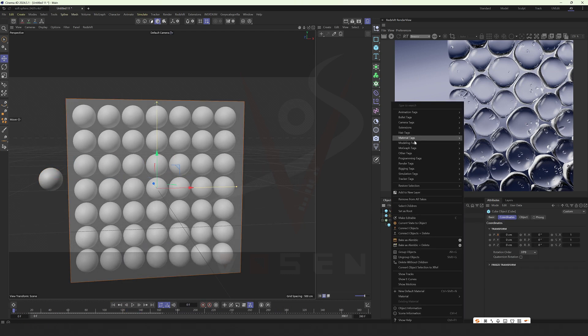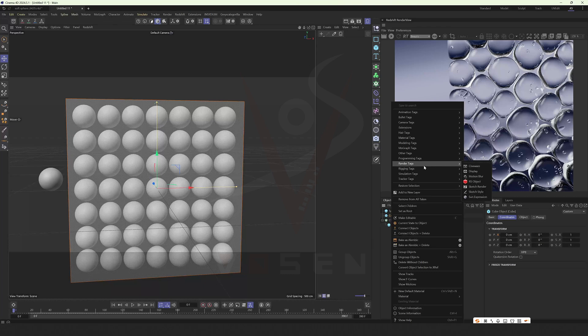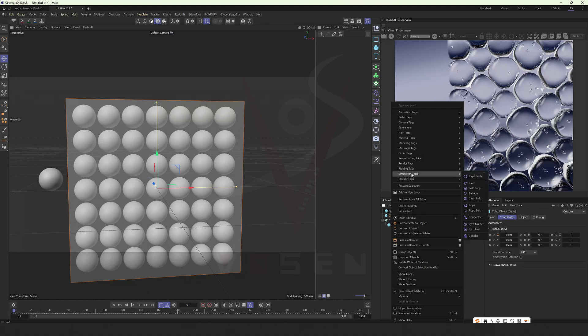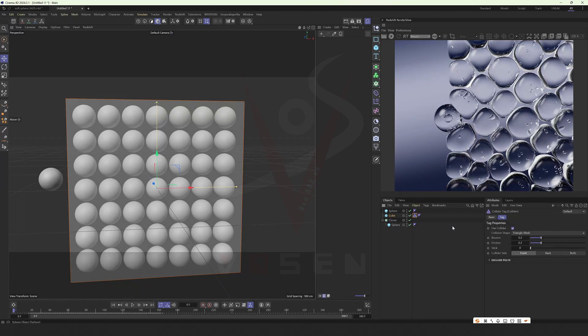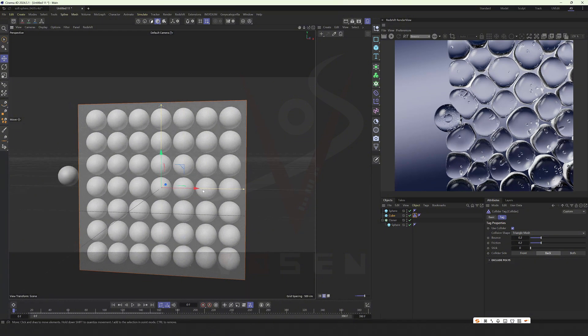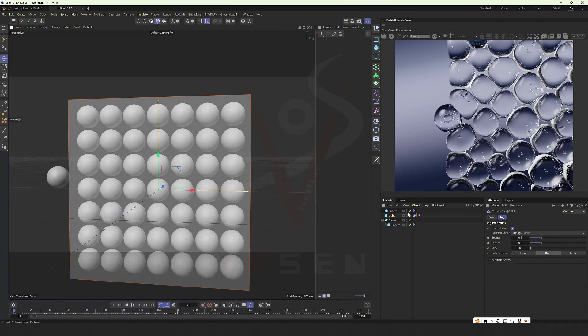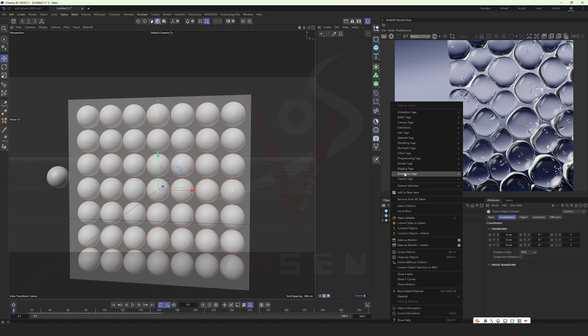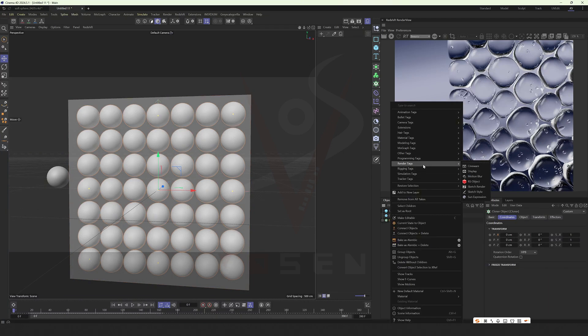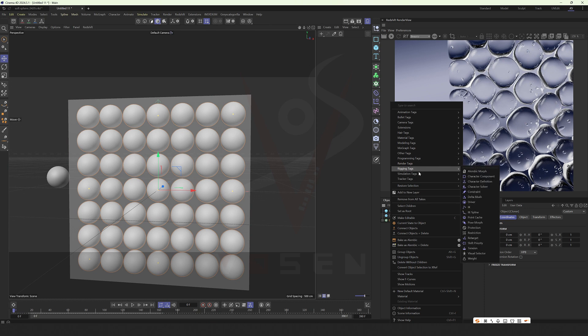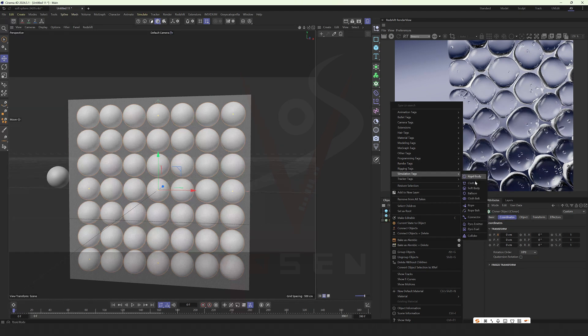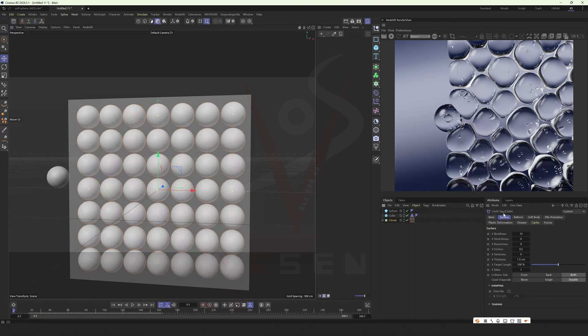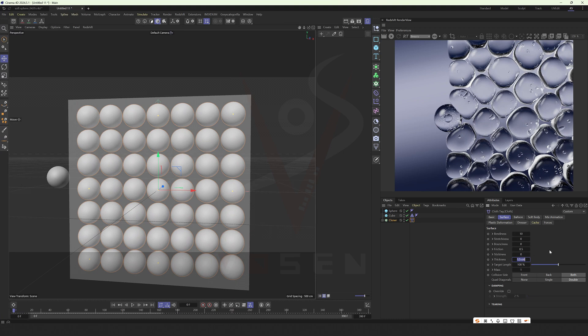Now select this box. Add a collider to it in the simulation. Select the back and add a collider to it as well, which can reduce the thickness of the collision.